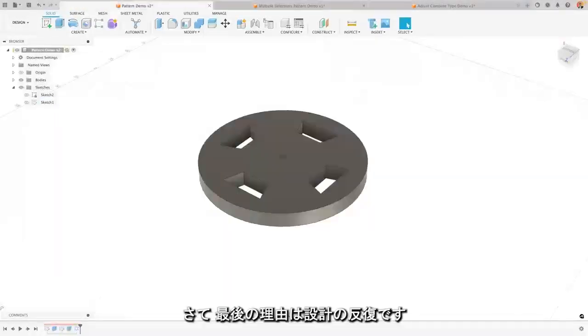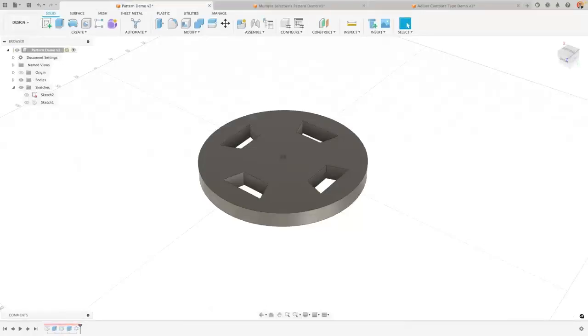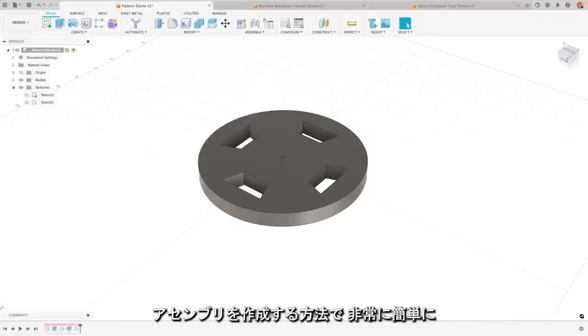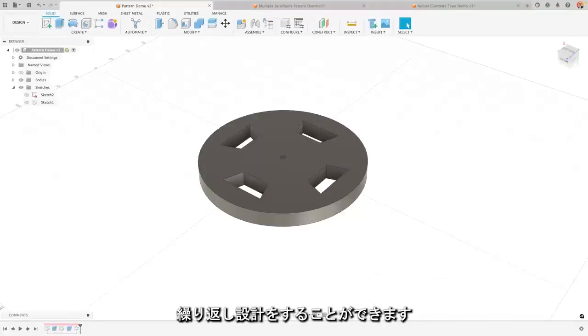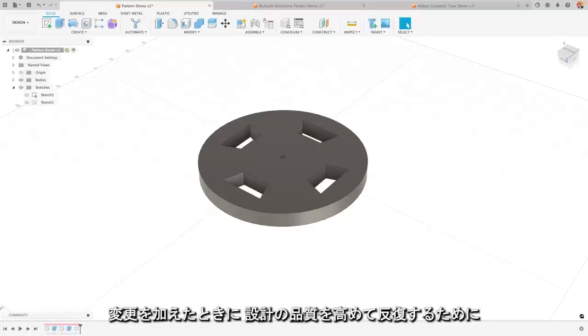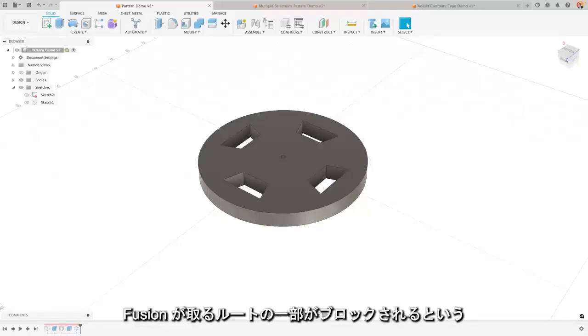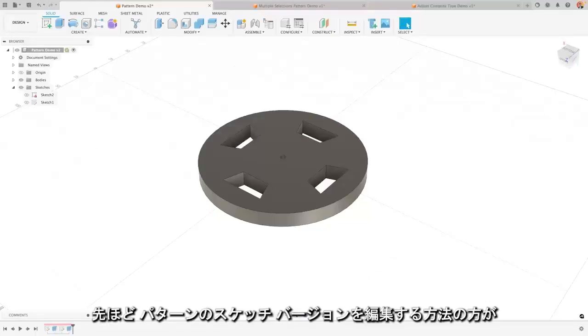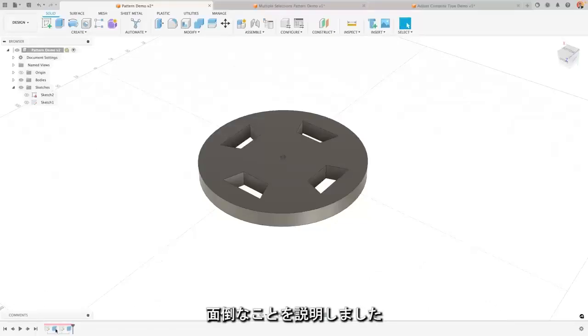Now my final reason is for design iteration. Essentially Fusion is designed with its timeline and the way that you do assemblies that it enables you to iterate on your design incredibly easily. Now the problem with doing your pattern in a sketch rather than in 3D is that it blocks some of those routes that Fusion can take to improve and iterate on your design as you make changes. Now we've already seen how editing the sketch version of a pattern is already harder.